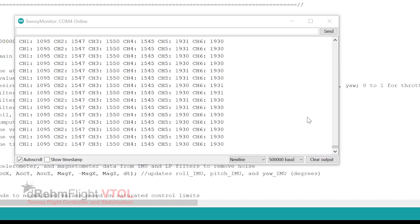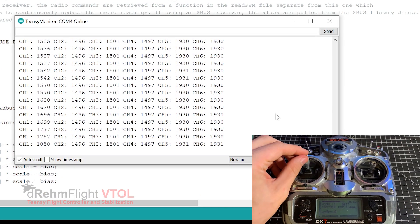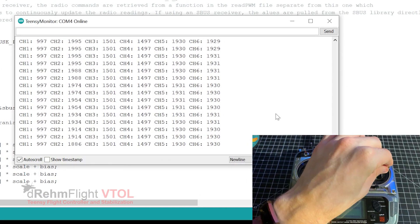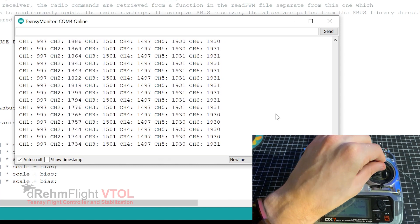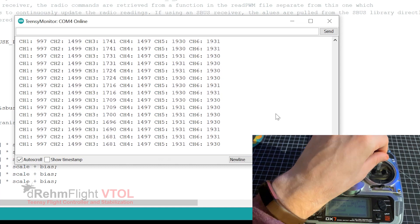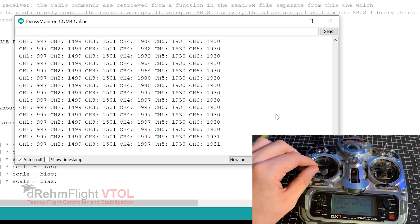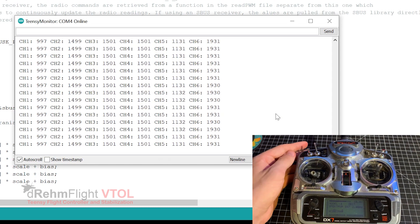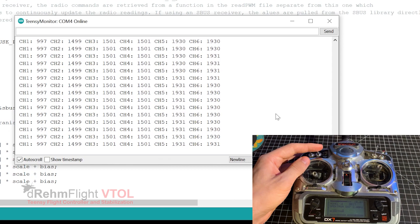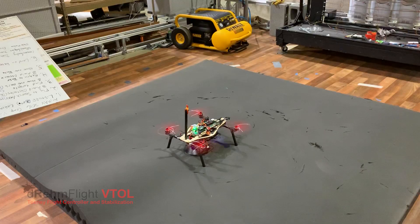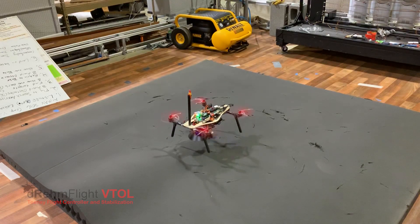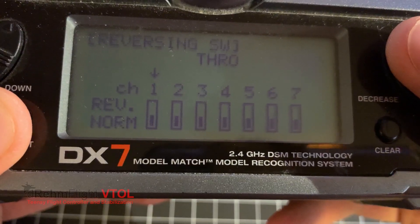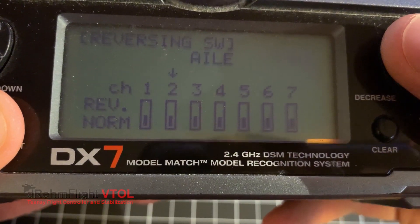Let's check the functionality of each channel. Channel 1 should increase in value with increasing throttle input. Channel 2 should increase in value with right roll input. Channel 3 should increase with pitch down. Channel 4 should increase with left yaw. Channels 5 and 6 should respond to your radio's auxiliary switches. If any of these are reversed, reverse the corresponding channel in your radio.